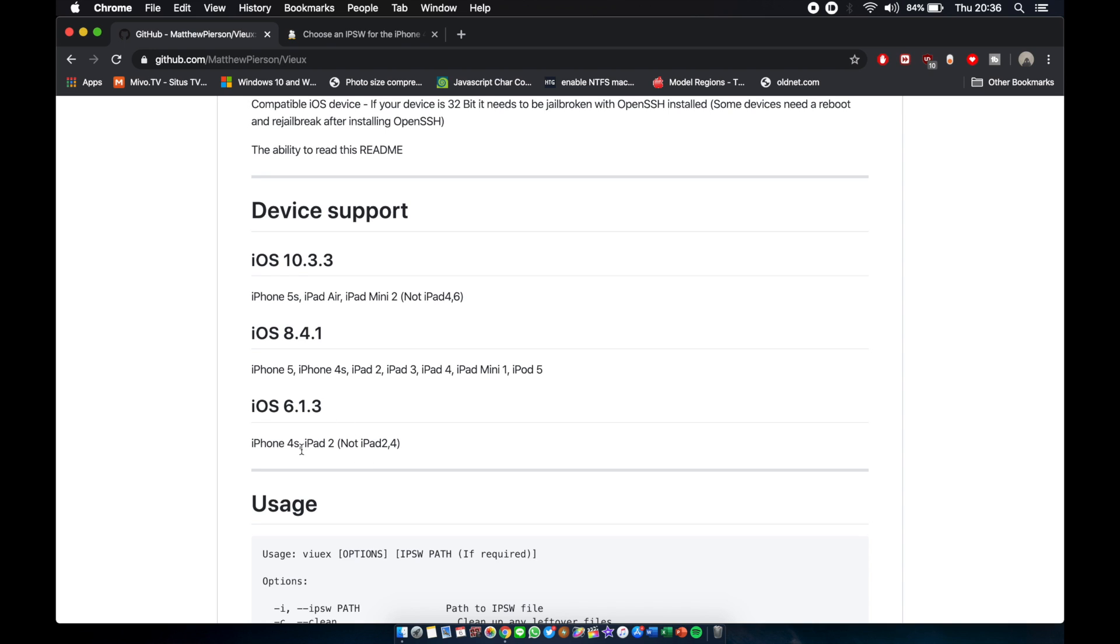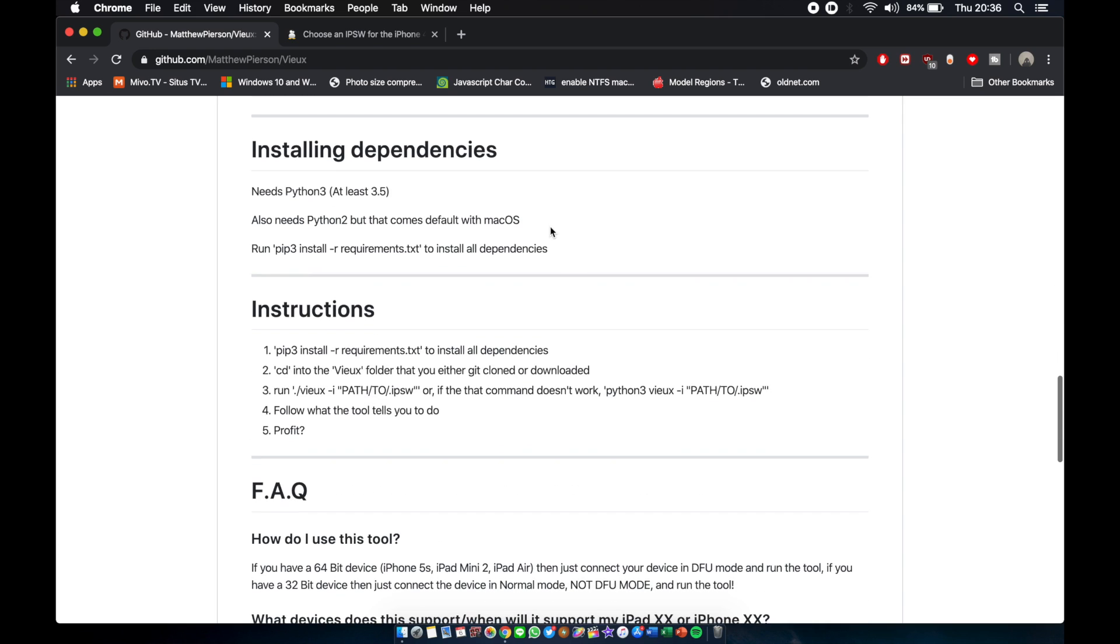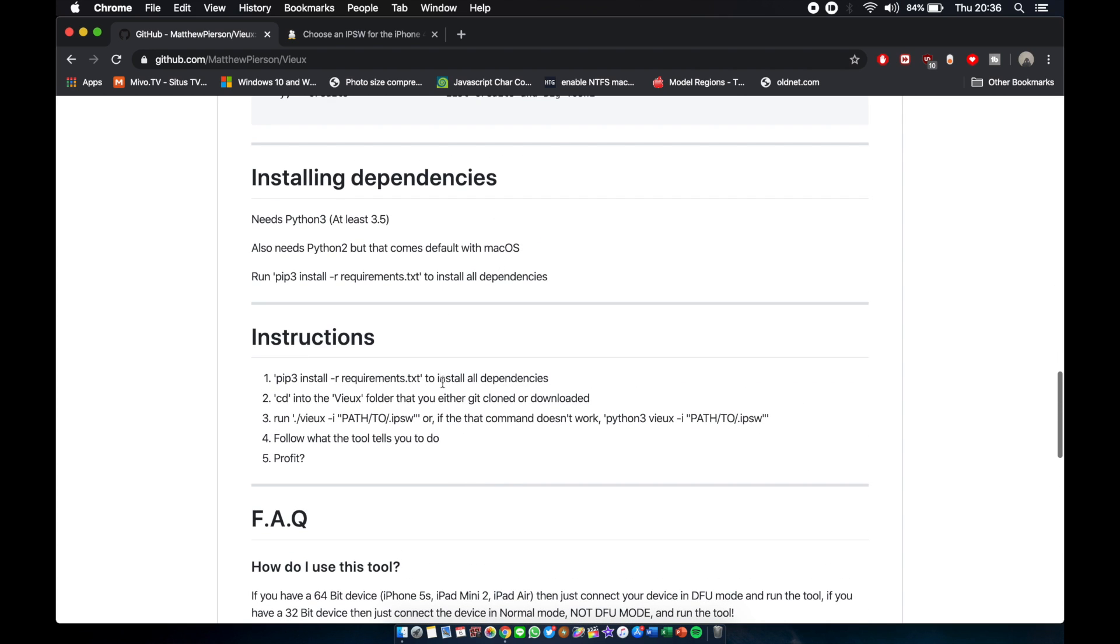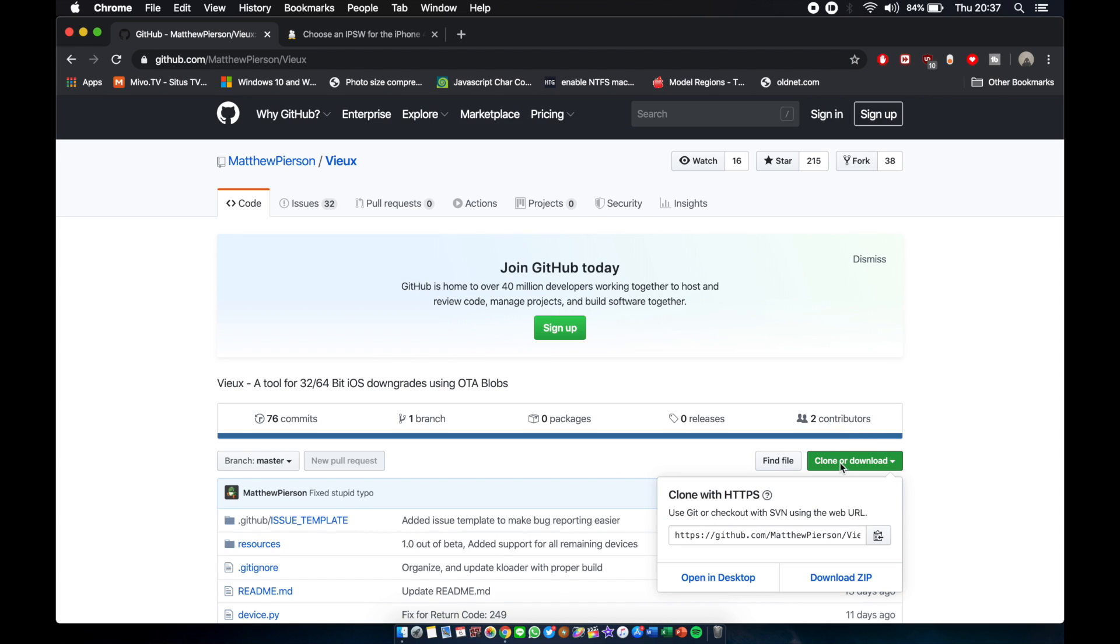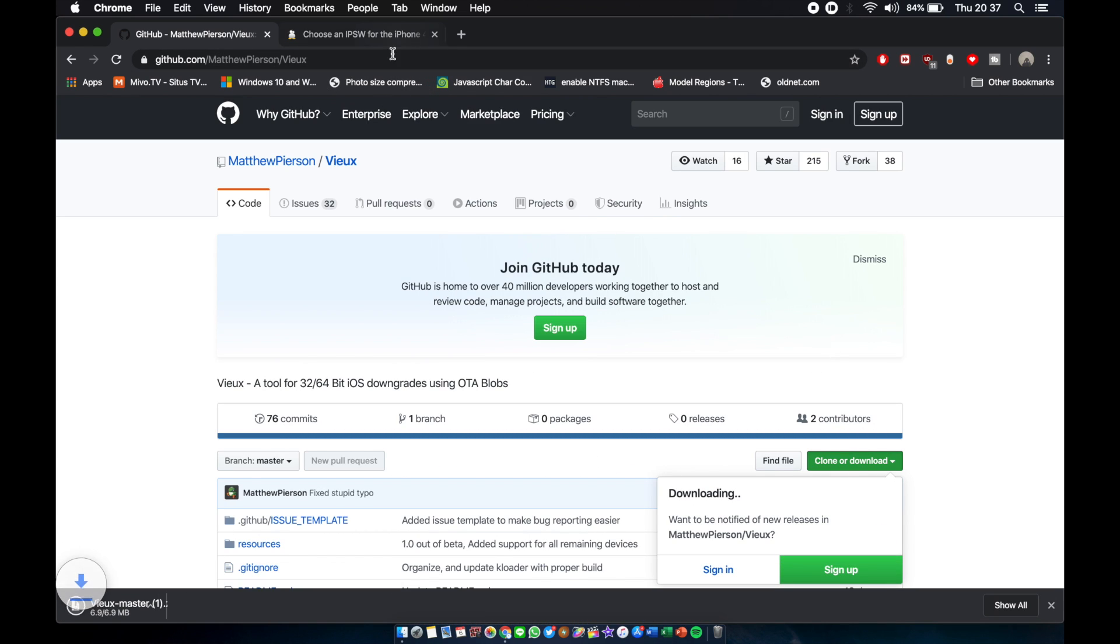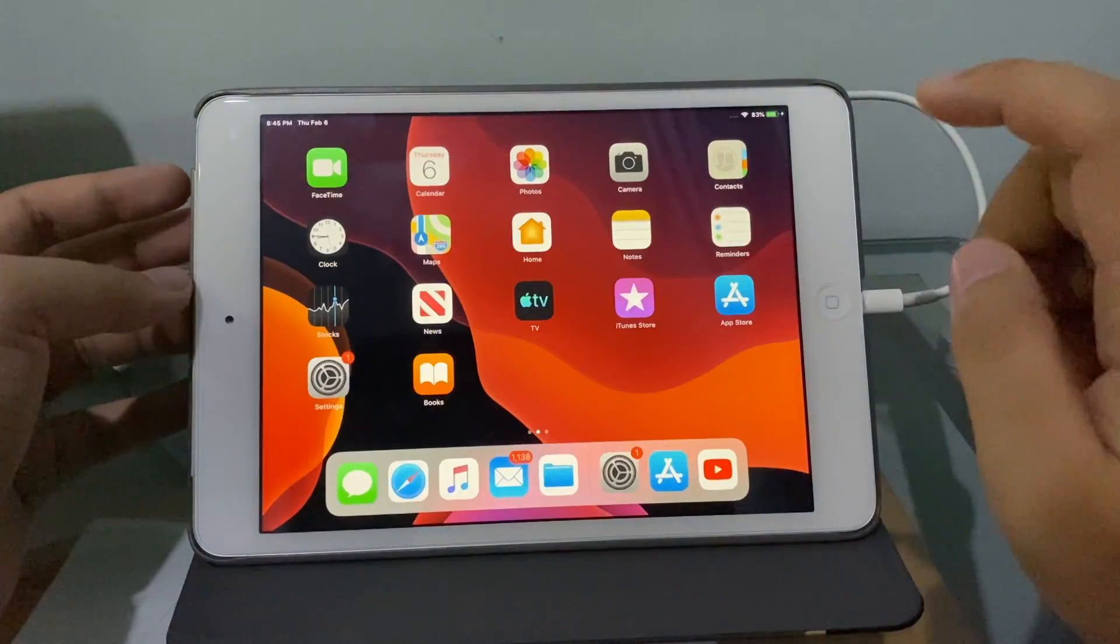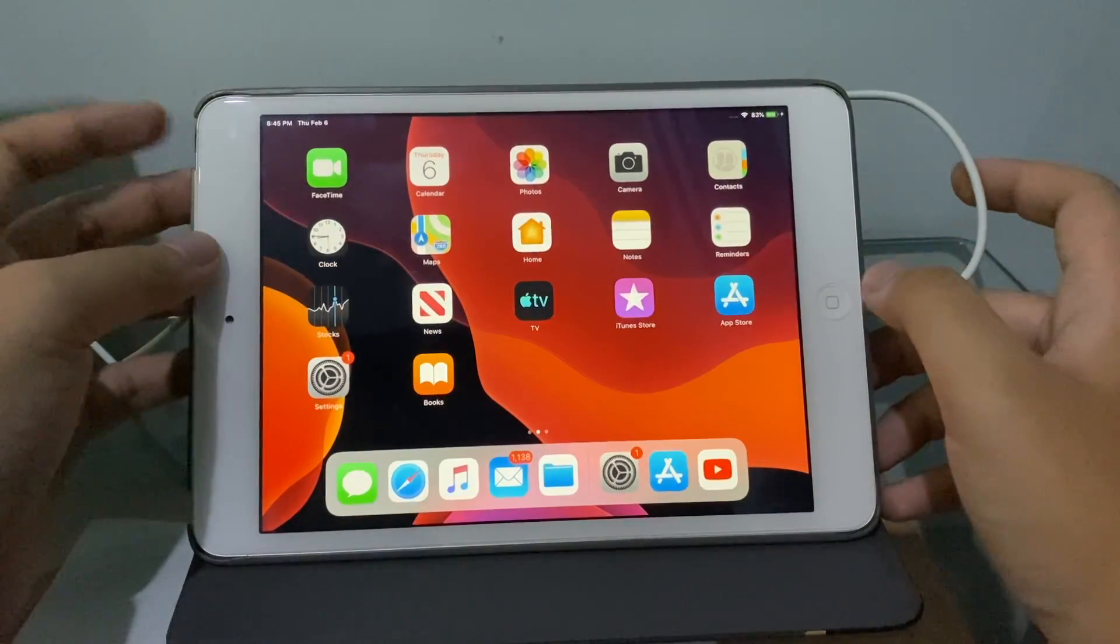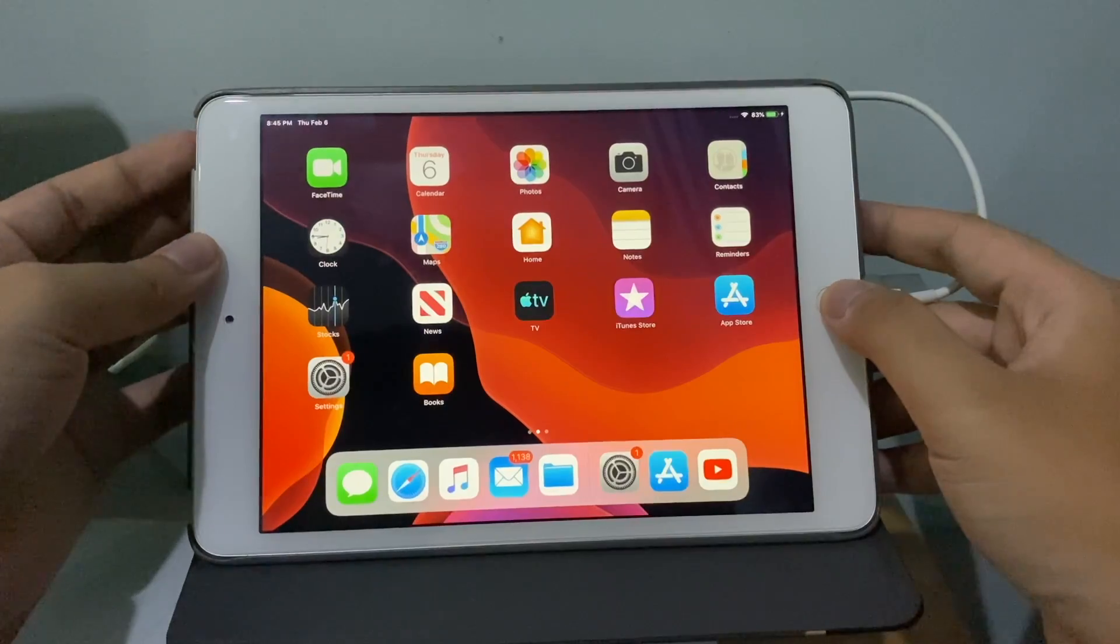For these devices, all you have to do is go to the GitHub link, which I'll put in the description. Scroll down, it will show all the instructions on how to do it. Click here, download zip. Make sure don't forget to download the IPSW.